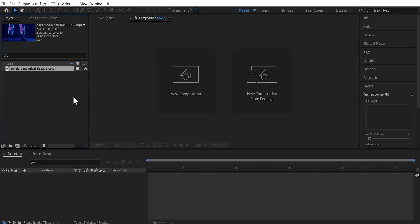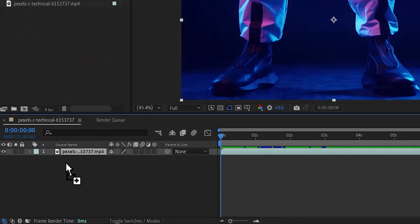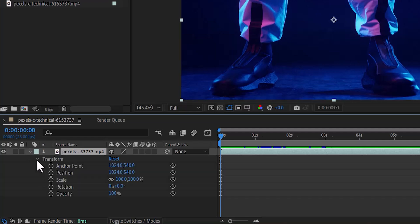In this tutorial, I'm going to show you how to zoom in and out of a clip in After Effects. To begin, I'm going to drag my video clip into my composition. Next, select this arrow over here to reveal the transform, then select the arrow next to transform to reveal the transform properties of my clip.